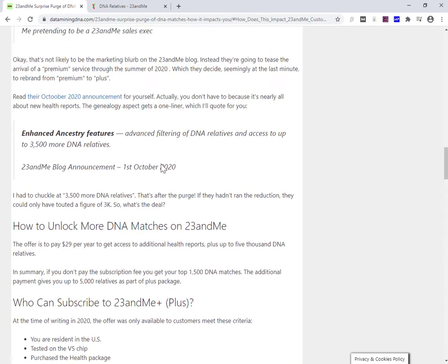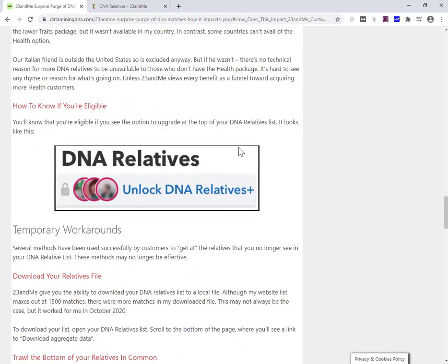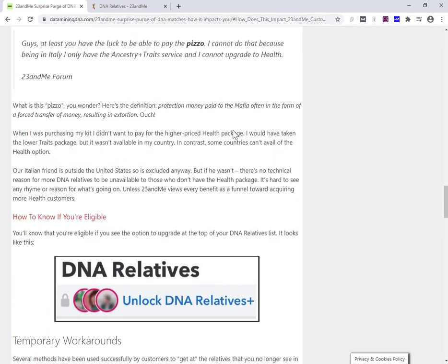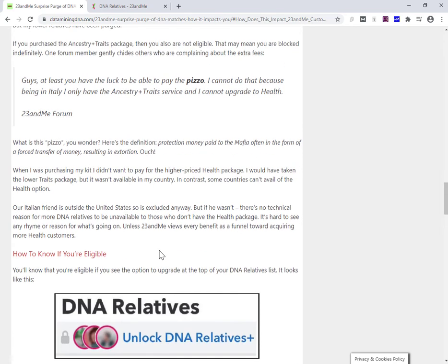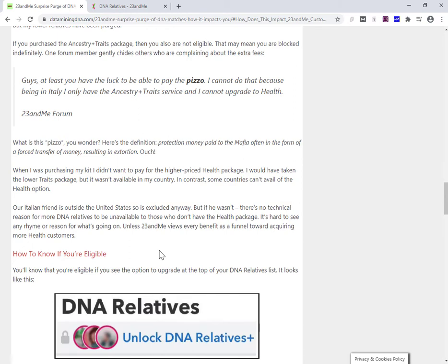Okay, so the next thing I want to say to you is that what 23andMe are doing is that they're offering a premium package. They're calling it the plus package, which you can pay a subscription. It's 30 bucks. I think it's $29 if you're eligible. And that will give you additional health supports and it will also give you DNA relatives up to 5,000 DNA relatives. So they take away 500 from everybody and some people can pay to get an increase in terms of DNA matches, DNA relatives, to 5,000. The thing is,